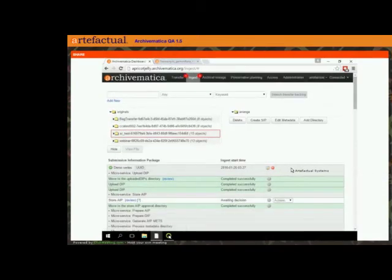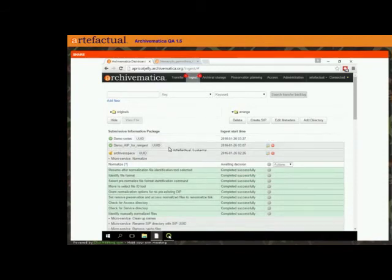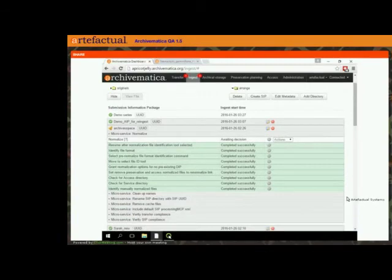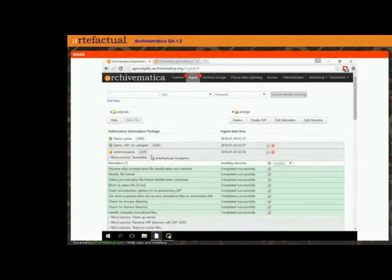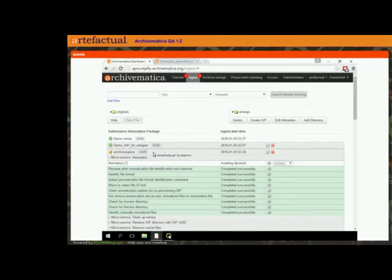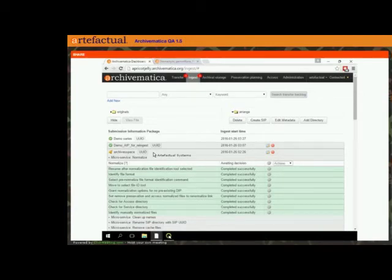Now I'll move on to our third and final demonstration: the ArchivesSpace DIP upload. Earlier before the webinar I got a SIP ready that's sitting at the normalization stage ready for us to process and make an AIP and a DIP. The basic workflow supported in 1.5 for working with ArchivesSpace is very similar to our existing workflow for Archivist's Toolkit. The idea is you make a DIP to send to some kind of web storage, and you send metadata about that DIP to ArchivesSpace, making a match between your archival descriptions and the DIP objects you've created.